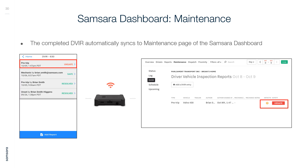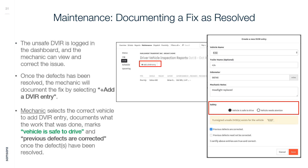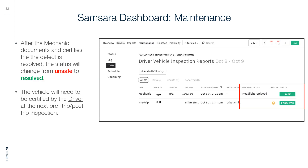Samsara Dashboard Maintenance: The completed DVIR automatically syncs to the maintenance page of the Samsara dashboard. Documenting a fix as resolved: The unsafe DVIR is logged in the dashboard and the mechanic can view and correct the issue. Once defects are resolved, the mechanic documents the fix by selecting Add a DVIR Entry, selects the correct vehicle, documents what work was done, marks the vehicle as safe to drive, and marks previous defects as corrected. After the mechanic certifies the defect is resolved, the status changes from unsafe to resolved.